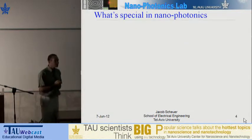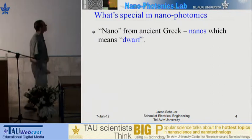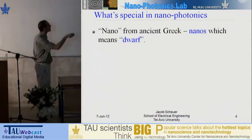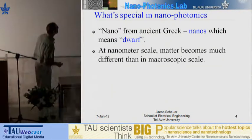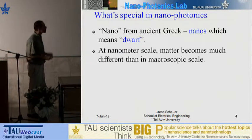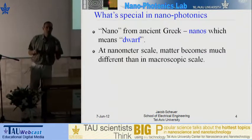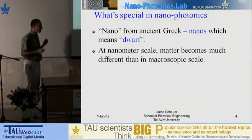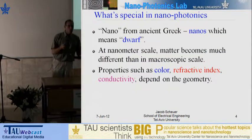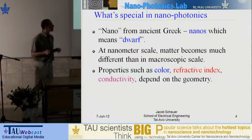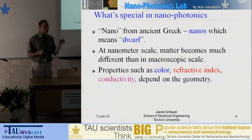Let's start with a brief understanding of what is special about nanotechnology. The word nano comes from the Greek word nanos, which means a dwarf. And what happens is that at the nanoscale, the properties of material become very, very different from their properties at a macroscopic scale. Things like color, conductivity, and refractive index — all the properties we know of for a material — become completely different when we're looking at matter with a size of nanometers.